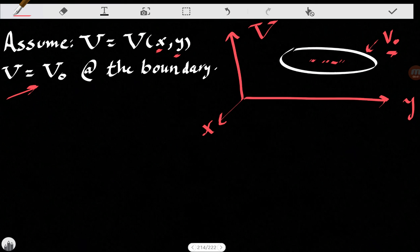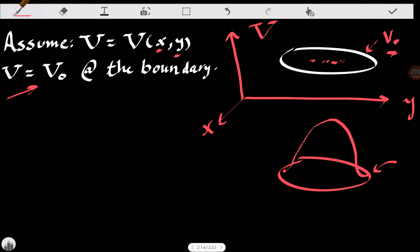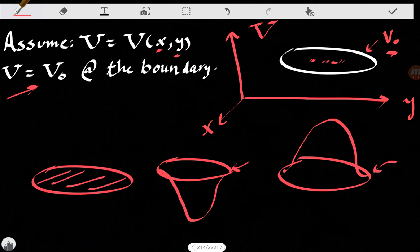So we have three possibilities. The first one: assume the boundary condition is V-naught, a constant, and the electric potential goes up from there. Second possibility: we have V-naught at the boundary and the potential goes down. Our final possibility is that it's constant everywhere — V equals V-naught everywhere.